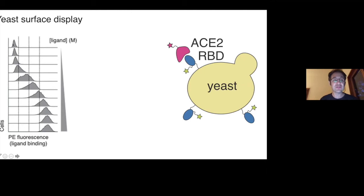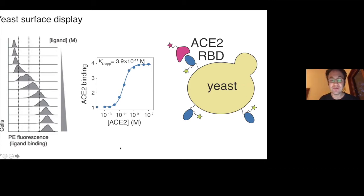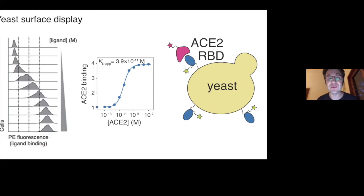Looking at this cytometry data, you can create a binding curve with a hill curve-like relationship between how much ACE2 you have and how much binding you see on the y-axis. From that, you can determine a dissociation constant—how strongly does this receptor binding domain bind to ACE2.